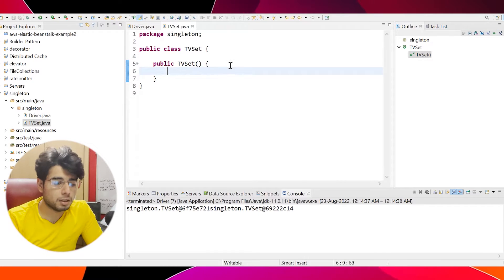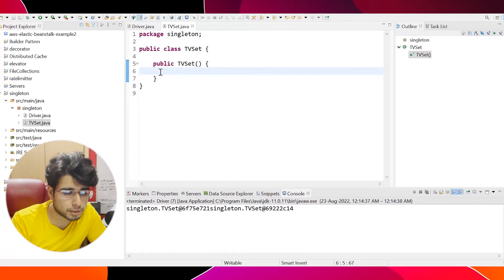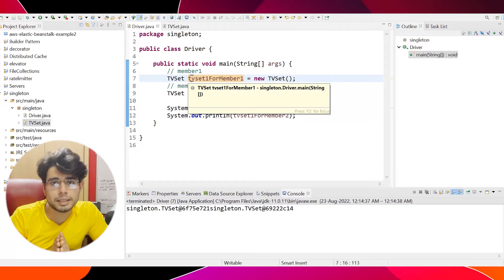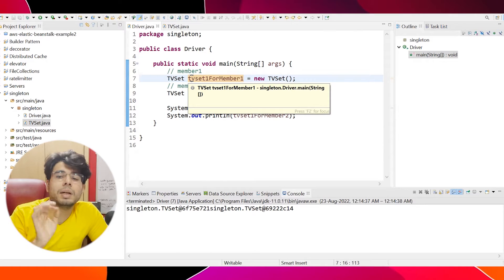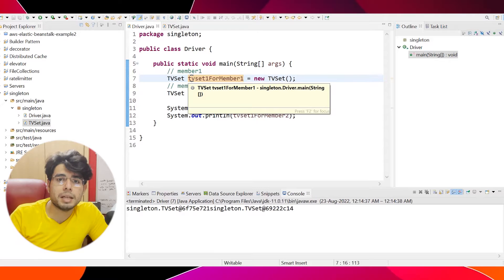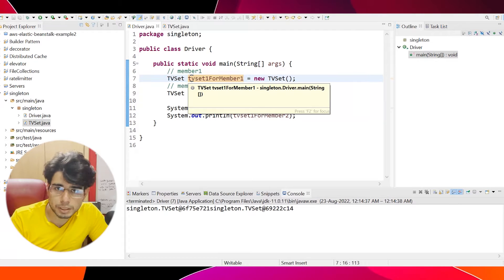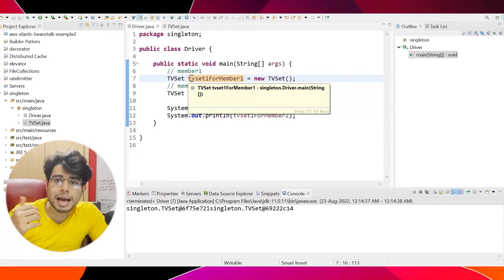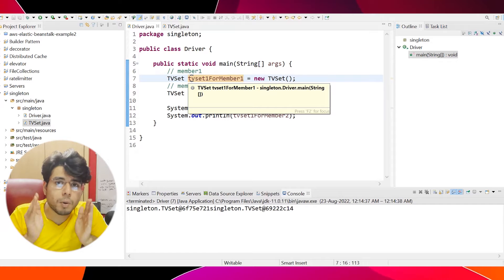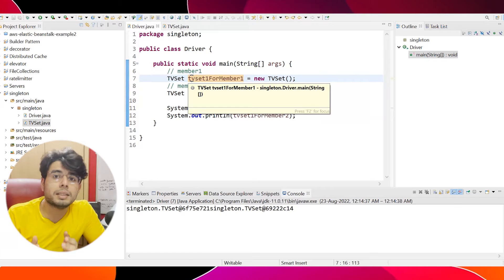As you can see, there is a TVSet class that I have created and there is a constructor to this class. Though this constructor was not required because it's a default constructor, I have created it just to keep things clean. So let's say this TVSet is one single entity and every member has to use this one single TVSet. Let's say there is a family with only one TVSet — it can have only one instance of the TVSet object because practically in real life there's only one TV.